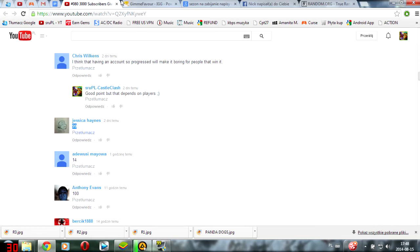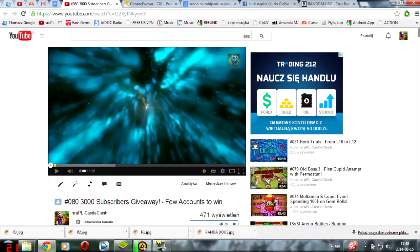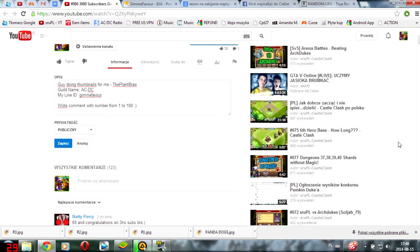So contact me, Jessica online. My line ID is gimmefavor. You can contact me on YouTube also, Facebook, in-game, however you want. You just have to prove that this is your account, your YouTube account, Jessica.